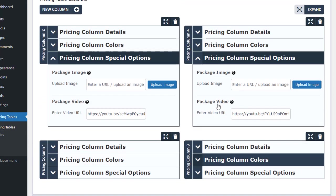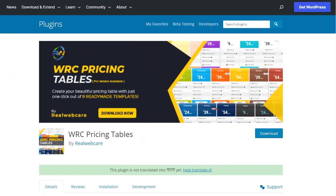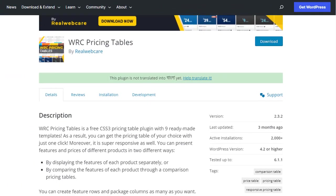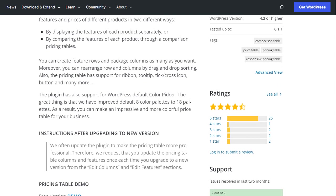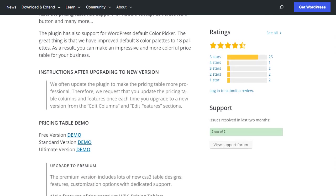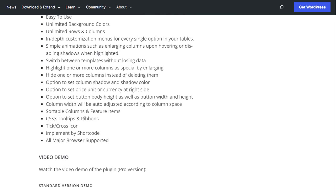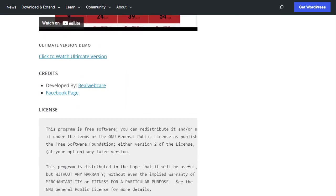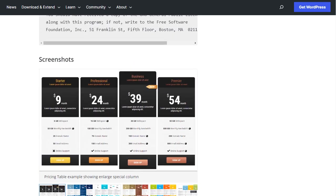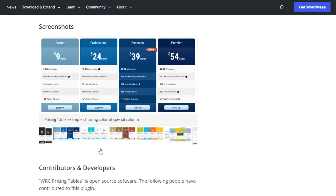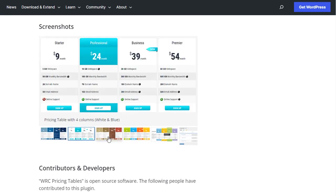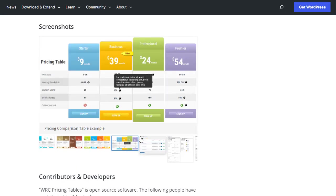Our plugin's free version is readily available in the WordPress plugin directory, enabling users to try it out before upgrading to the Pro version. The link to the free version is conveniently provided in the description box. Thank you for choosing us, and we look forward to serving you with the utmost sincerity.